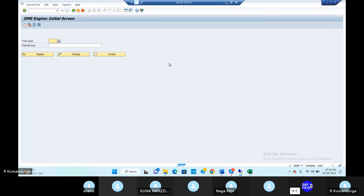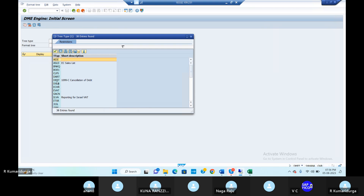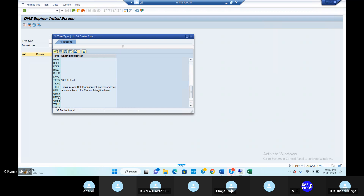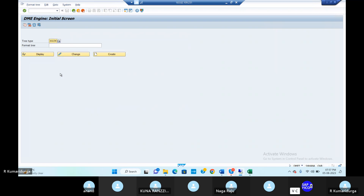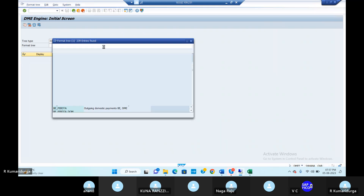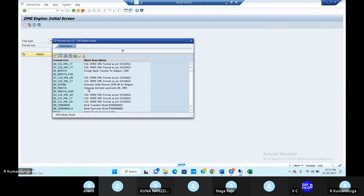Take out the tree type from the drop-down option — we should take out the standard tree type. Go down and find PAYM — there is data medium exchange for payment medium programs. Take out the format tree.